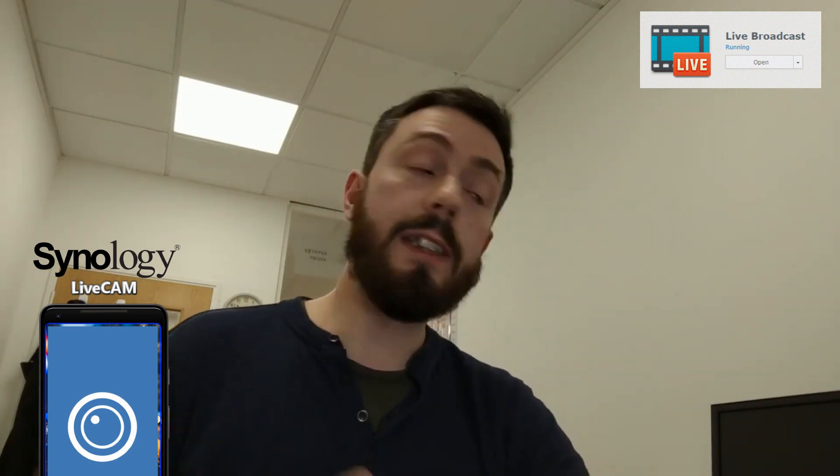Hello and welcome back. Today I want to talk about live streaming with the new Synology Surveillance live broadcasting application. If you do have Synology Surveillance Station software, you may have noticed in the latest release for 8.2 that there is now the ability to stream directly to YouTube via a live broadcasting system.